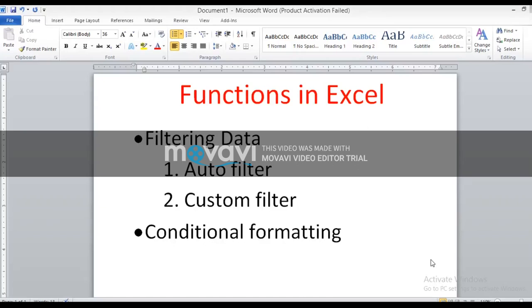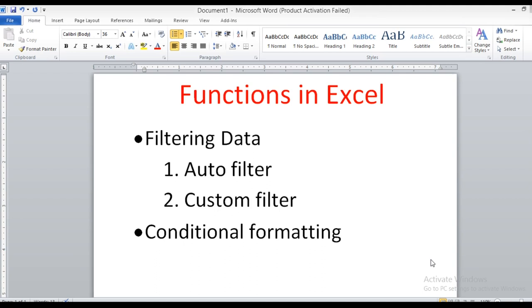Today I, Nithi, your computer teacher. Today we are going to discuss about functions in Excel. As in our previous classes, we have discussed also functions in Excel.